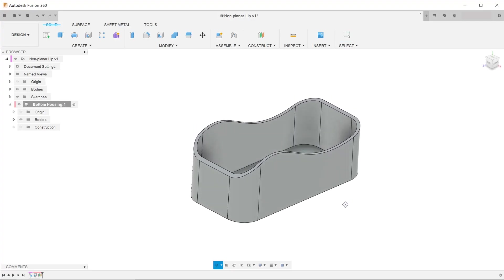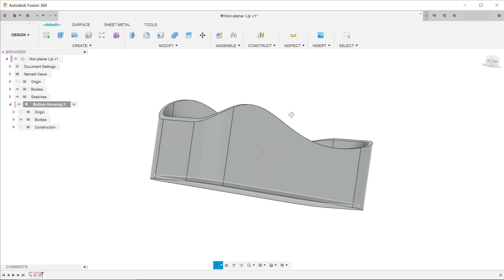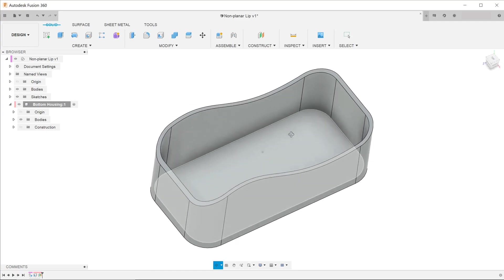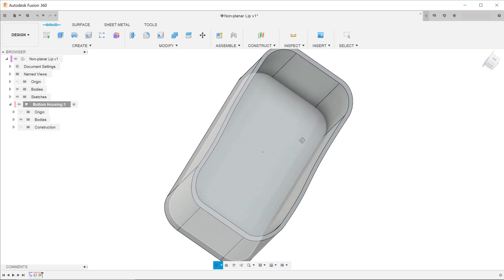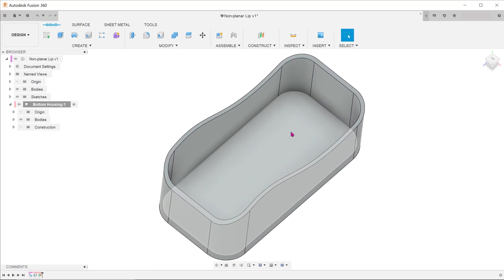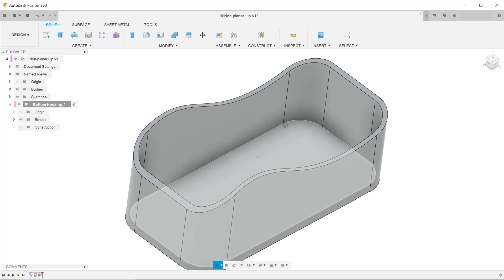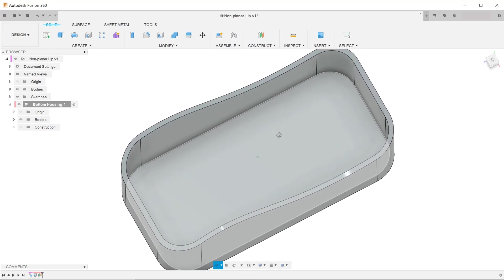This is a follow-up to a previous video where I showed how to create a lip and groove feature. It got me thinking about a challenge in creating a non-planar lip and groove. Let's dive right in.